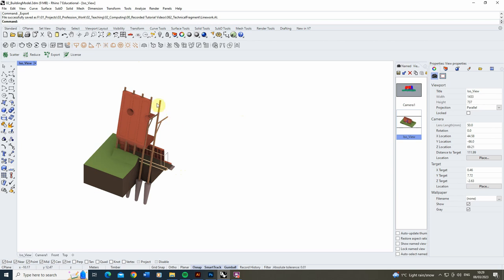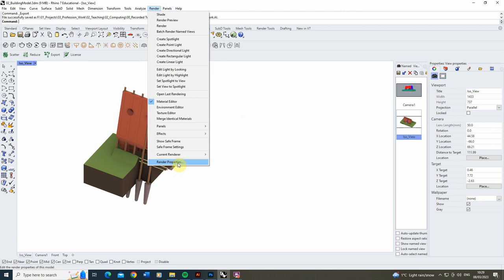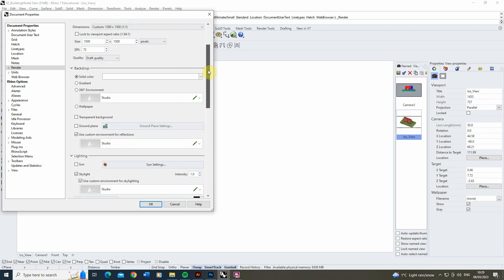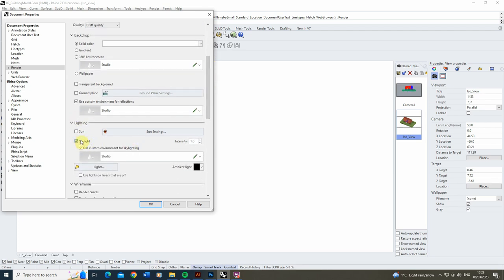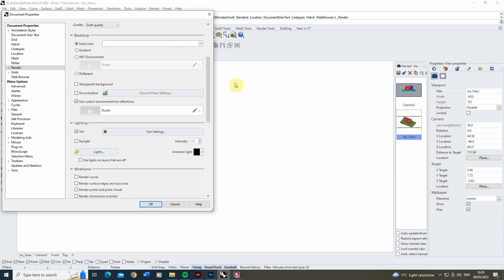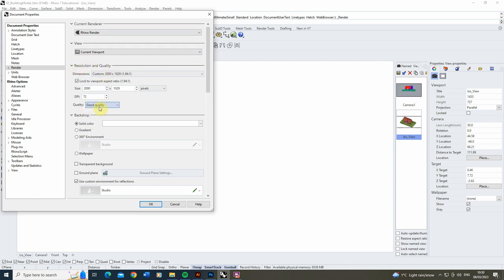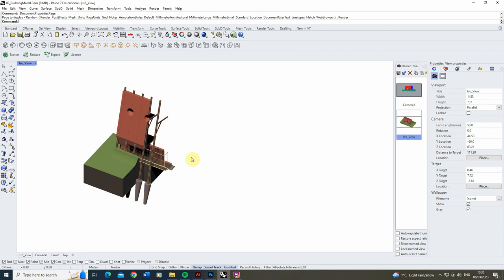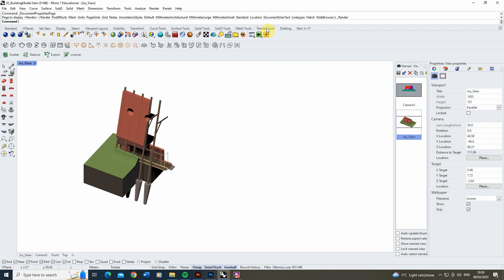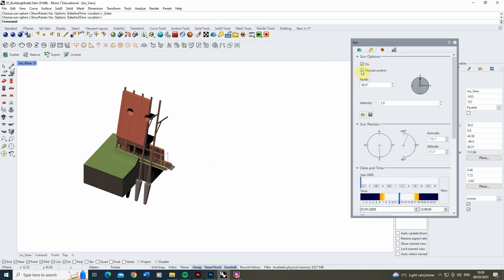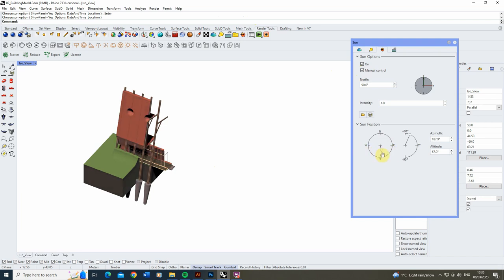I want to get some proper lighting on this fragment model, so we'll go into the render properties, scroll down to the lighting panel, turn off the skylight — which is a generic all-around light — and turn on the sunlight instead. We're also going to tweak the resolution, making sure the render is locked to the viewport aspect ratio so it will match the 2D drawings, and we'll up this to 2,000 pixels at good quality. To tweak the lighting further, I can open the render tools, click the Sun icon, tick on manual controls, and adjust exactly where the lighting is coming in from.